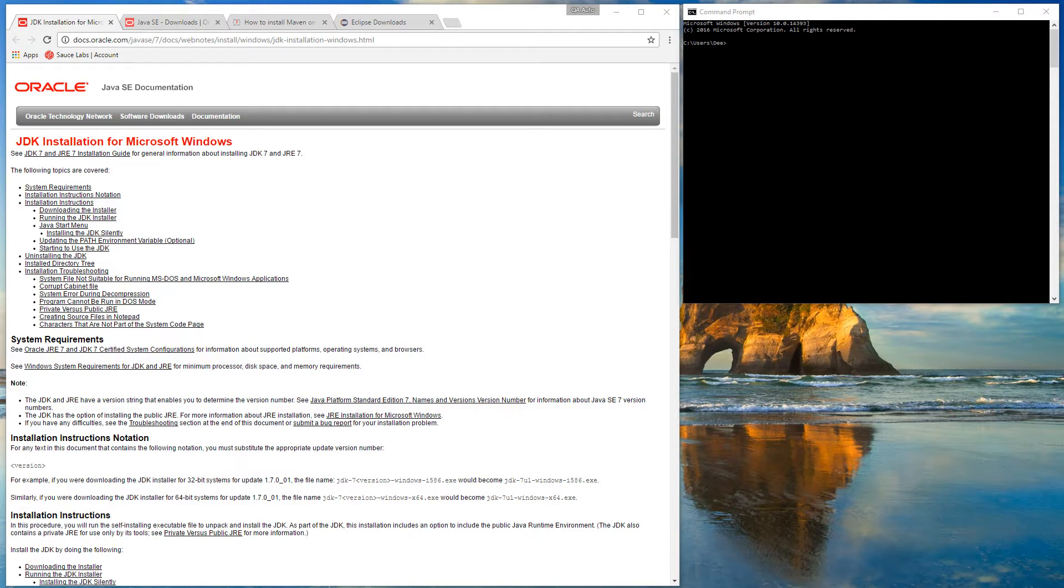Hi guys, in this first video I will show you what we need to install on our computers before we can start developing an automation framework using Java and Maven. First of all, we need to have the Java Development Kit.